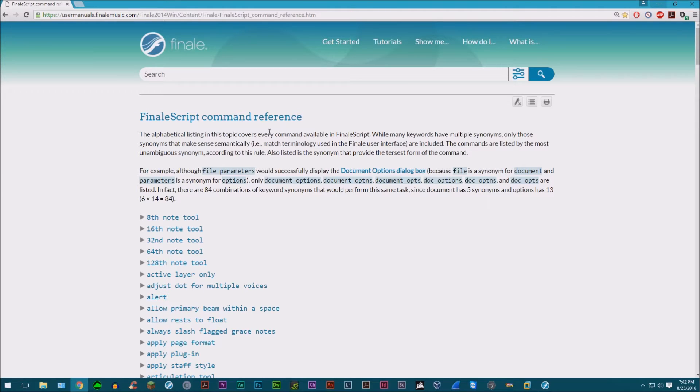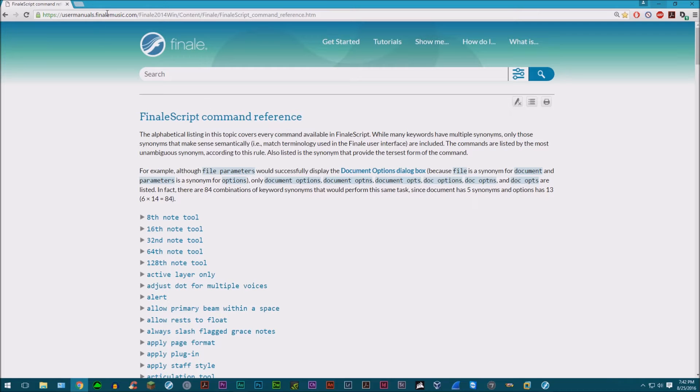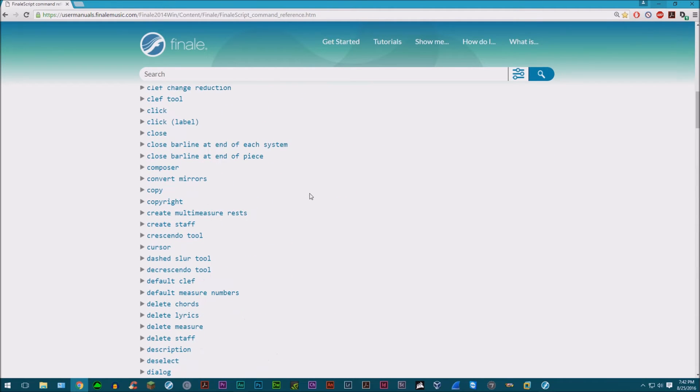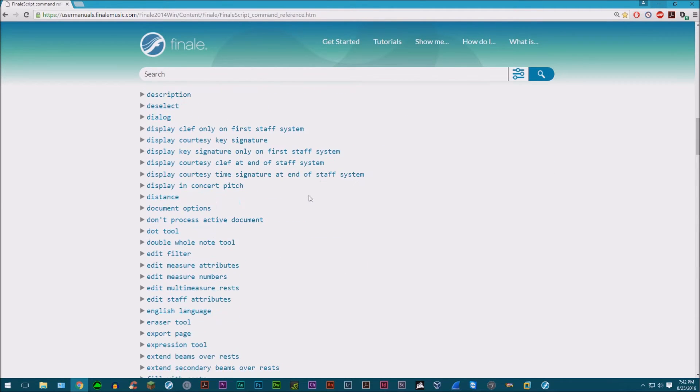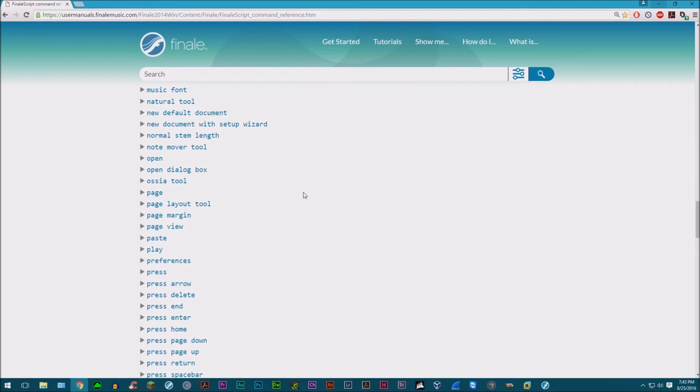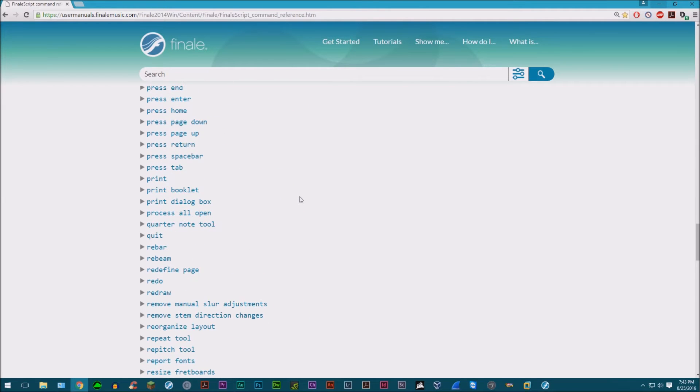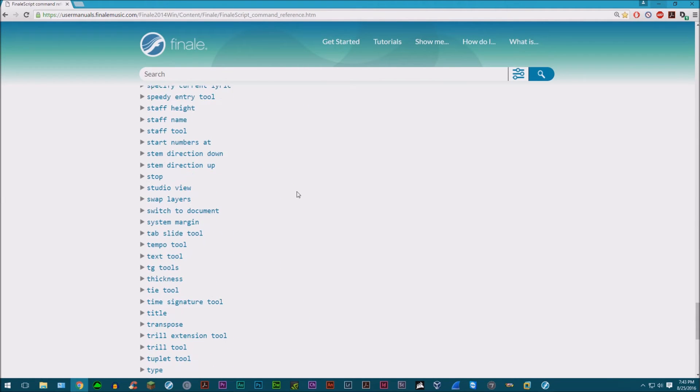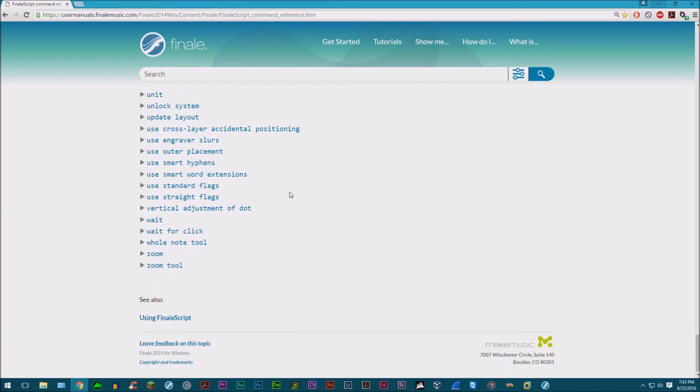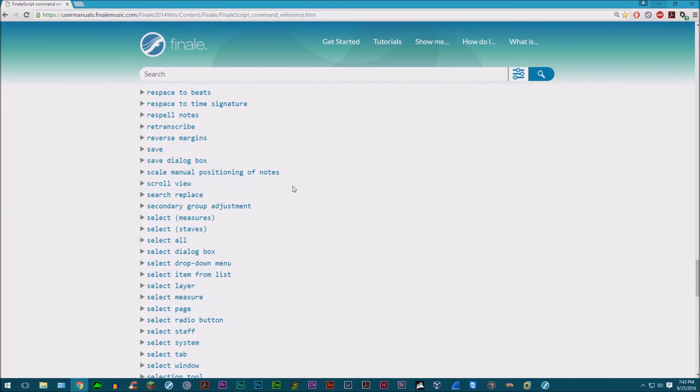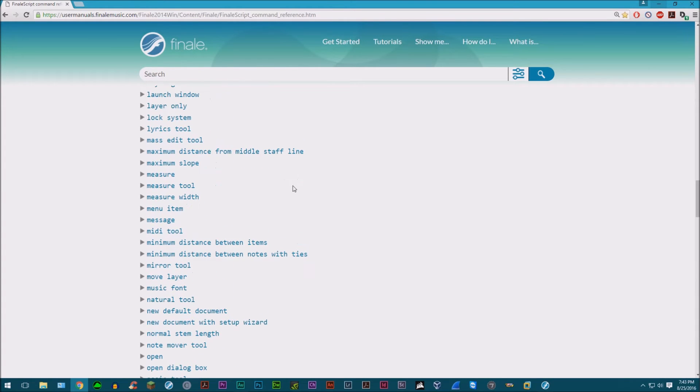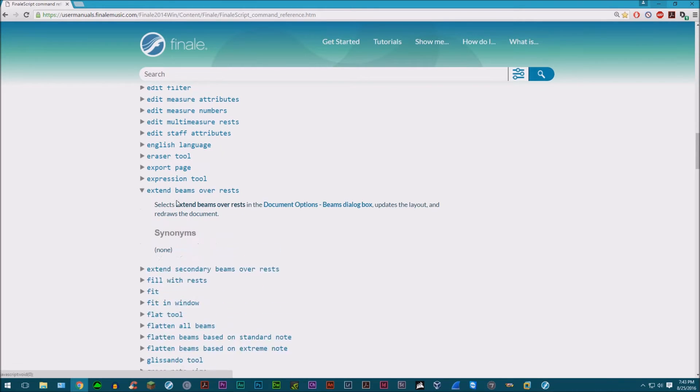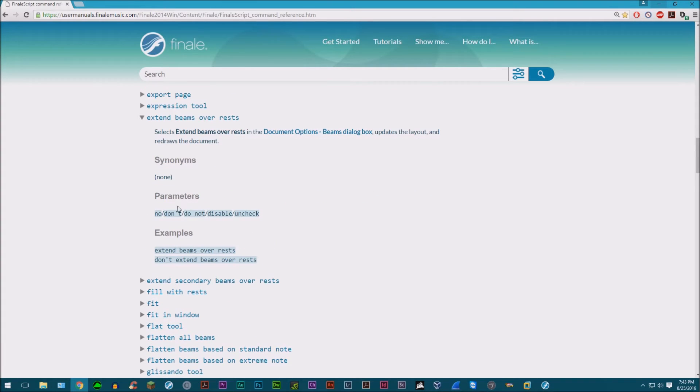So where I'm at right now, this is actually on Finale's website on FinaleMusic.com. This is the list of all the Finale functions, at least all the simple ones that you can do. And this is a very useful thing to bookmark onto your browser. You can extend these down, it shows you what you do, parameters, examples.